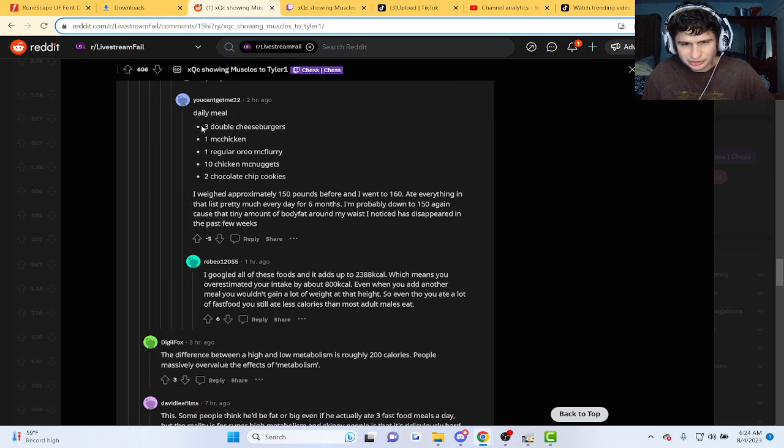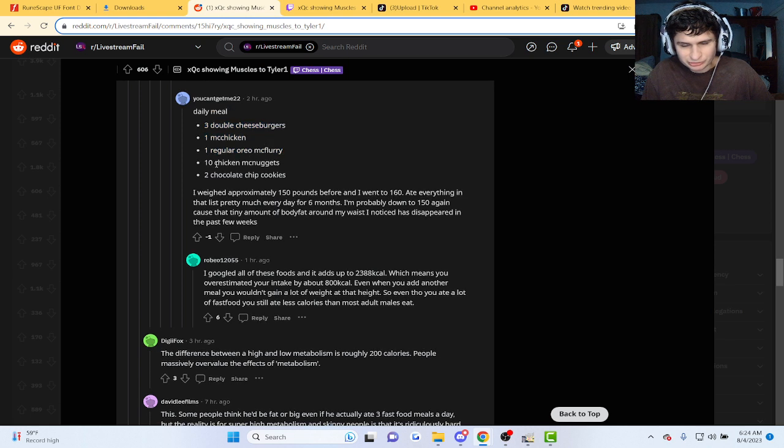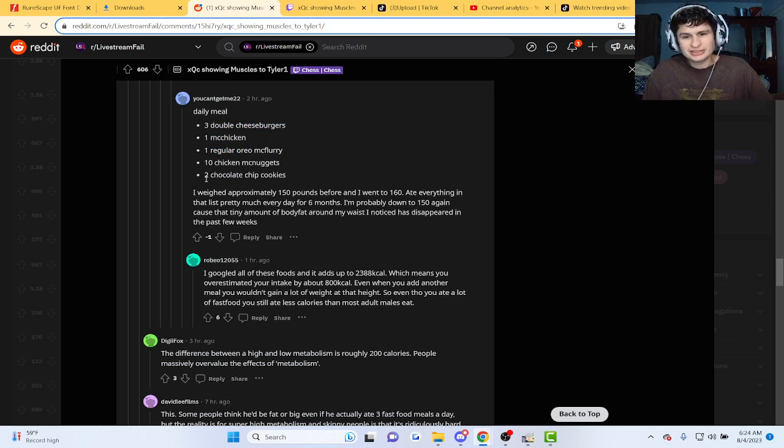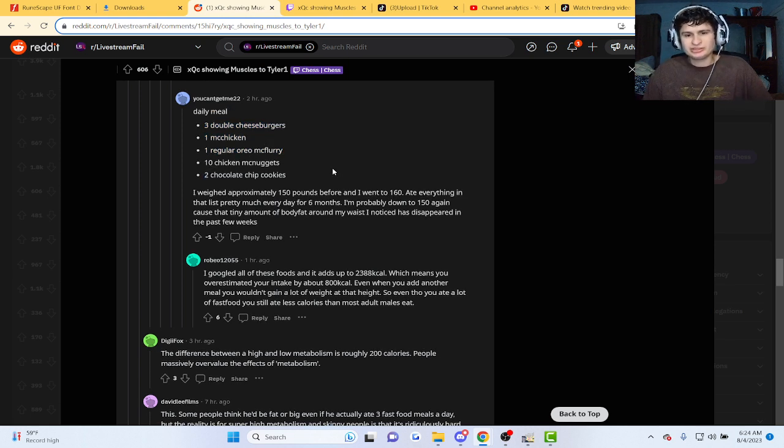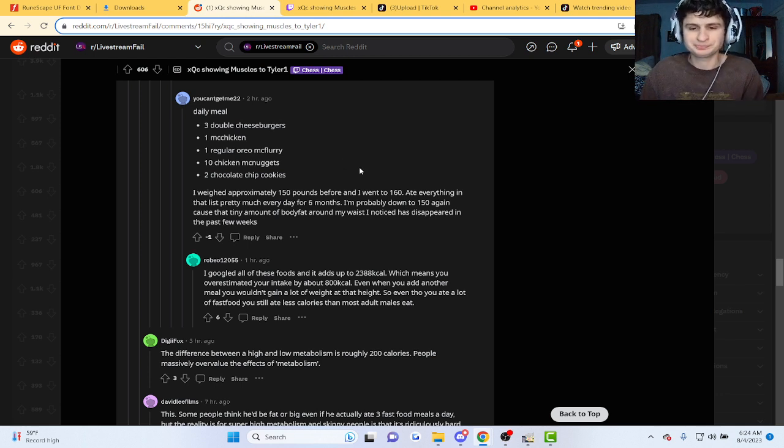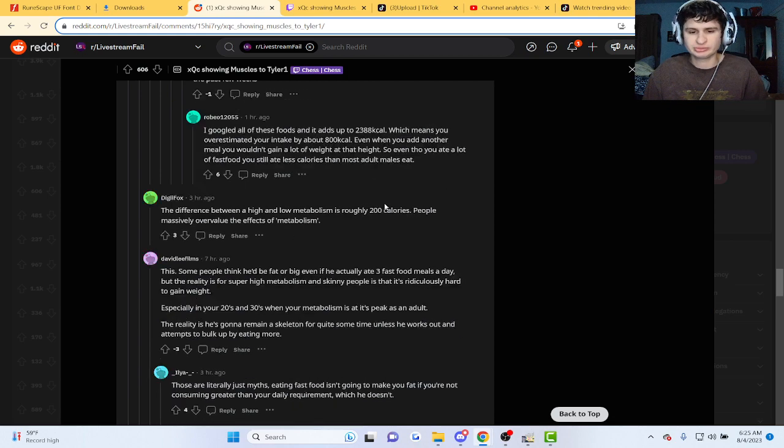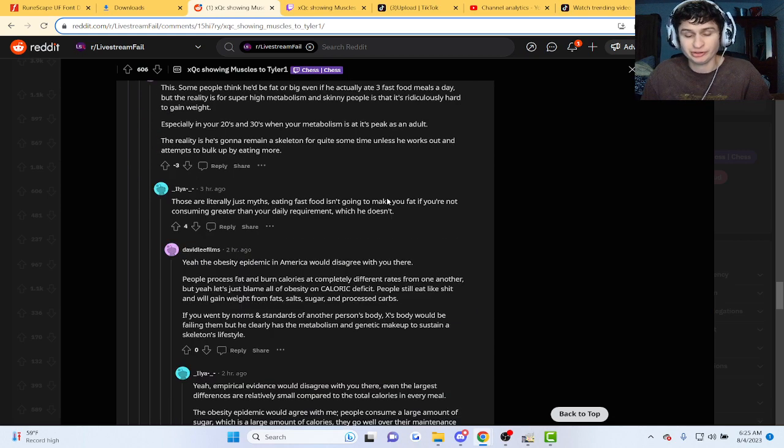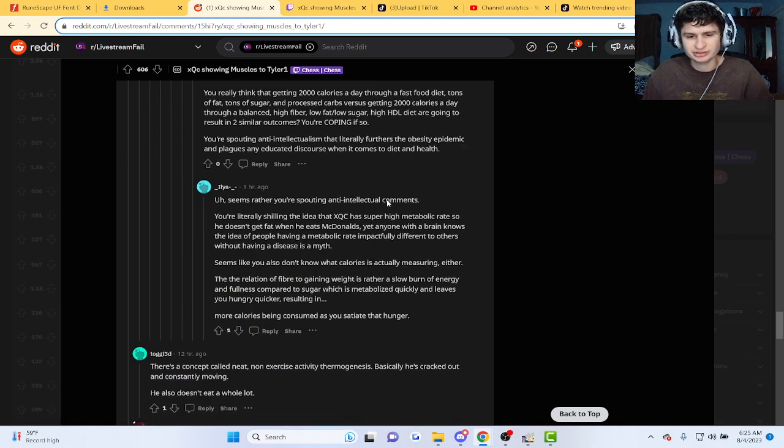Daily meal: three cheeseburgers, one McChicken, one Oreo McFlurry, ten chicken nuggets, two chocolate chip cookies, bro. That's a dream for me, but not for everybody, bro. It's pretty unhealthy, guys.